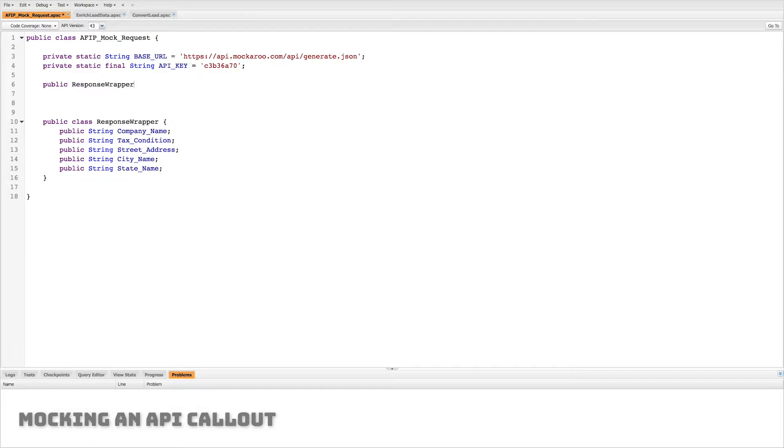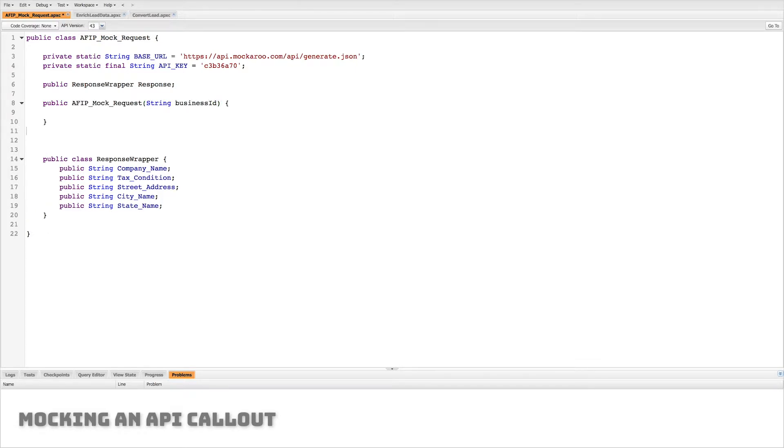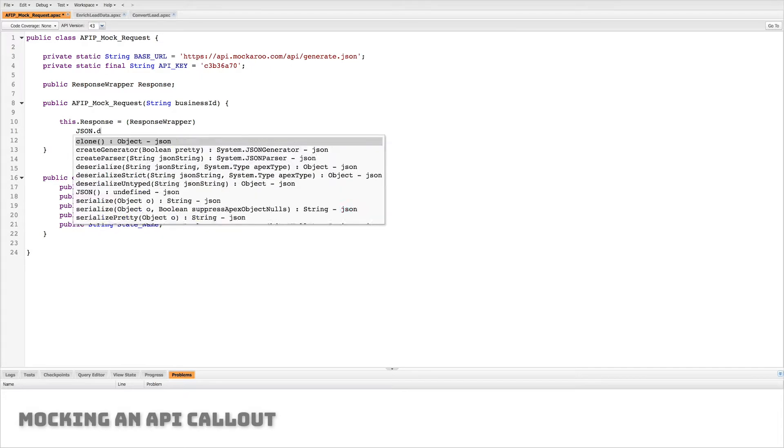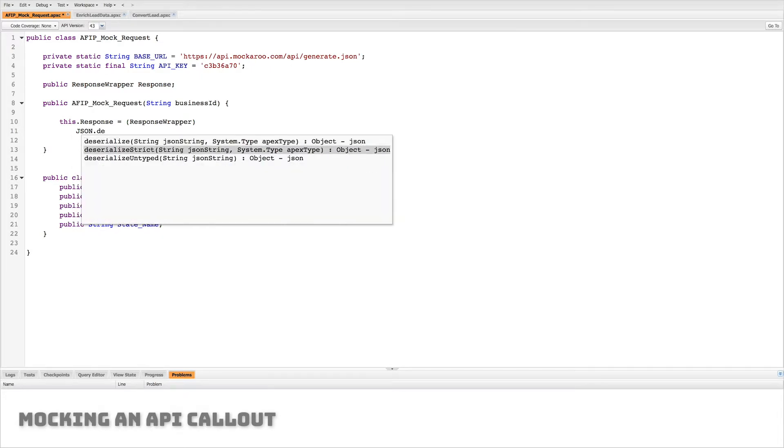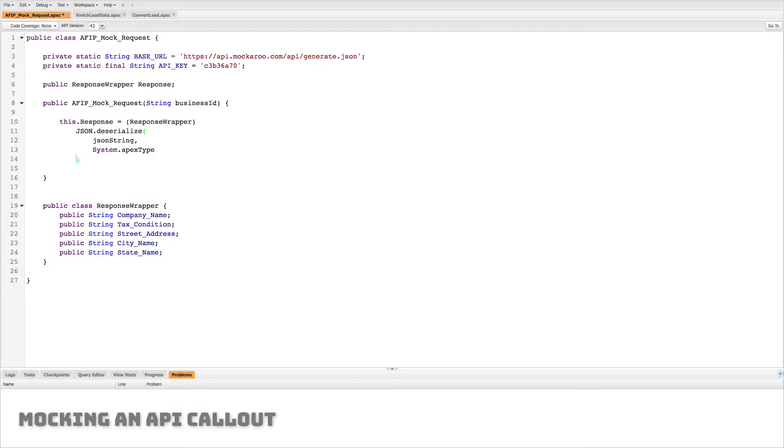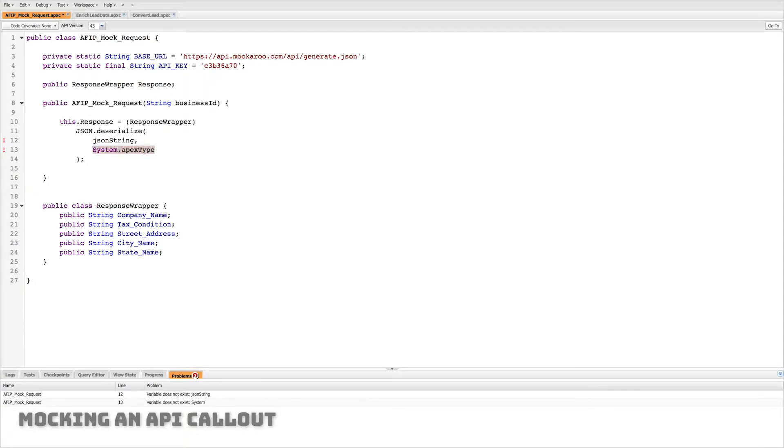So this is a perfect example of where queueable class is really really useful. But for now we're just gonna set up this actual mock request. So I'm gonna make an object called response wrapper which is going to actually store the data that the endpoint is going to return back to me. So that's the name of the company, some condition of its taxes and then some information about its address, street, city, state, etc.